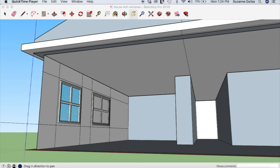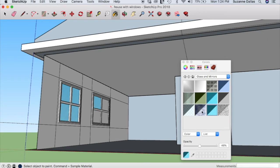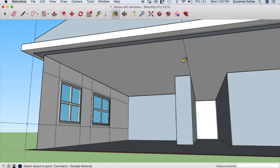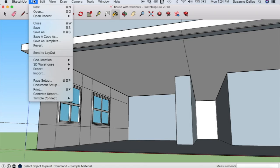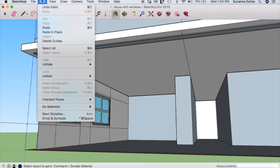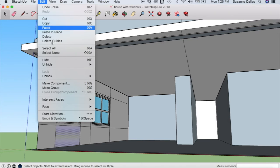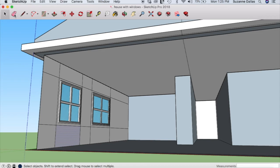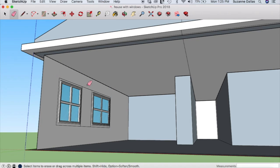Once you've added textures to your windows and glass, you can add other textures as well — paint the walls or add wood flooring. I've got all these guide markers and don't want to click each one individually, so I'll use the eraser tool, click and drag all the way around them, and delete them all at once.